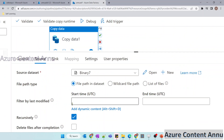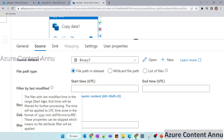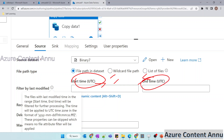Now let's explore the filter by last modified option in the source. The info button says: files with last modified time in the range start time to end time will be filtered for further processing. The range uses a closed bracket for start time and open bracket for end time, meaning it includes start time and excludes end time — so the range is greater than or equal to start time and less than end time. The time is applied in UTC time zone.